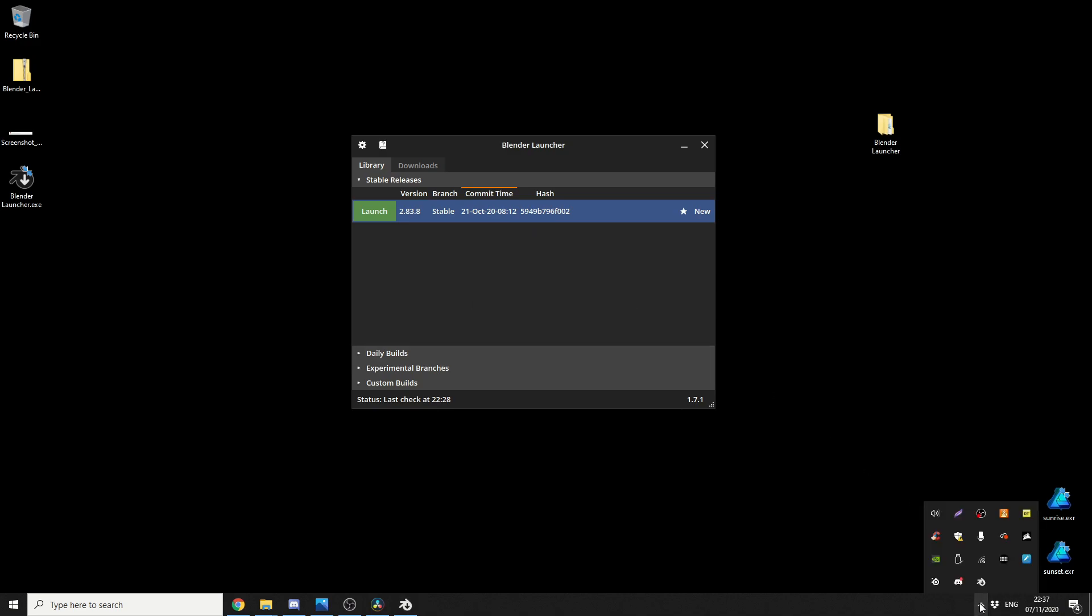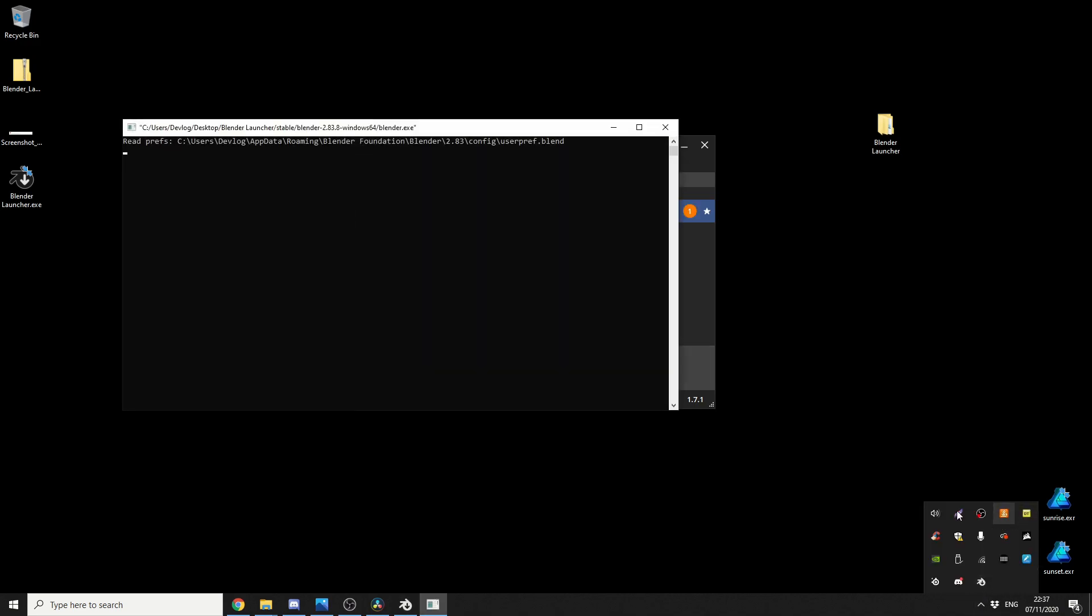So when I go down to the taskbar, I can actually right-click here, and I can click on Blender, and it'll load up my favourite Blender version. Excellent. And that's pretty much the Blender Launcher.